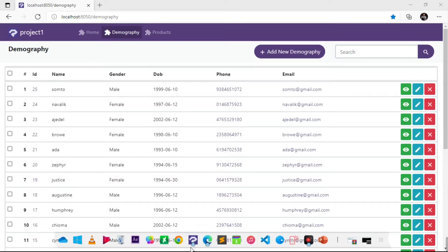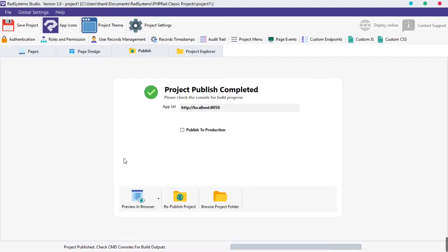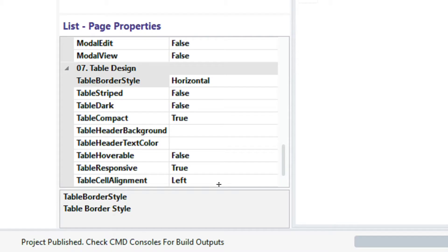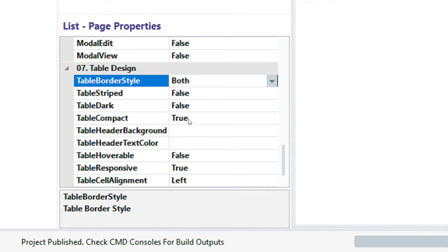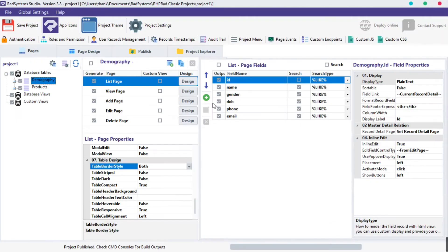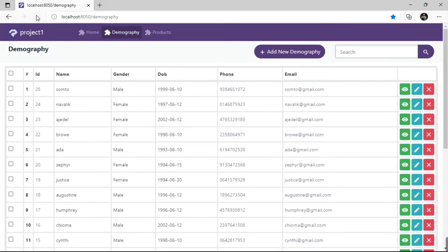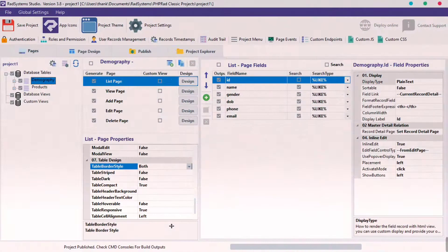Let's set the table border style to both horizontal and vertical lines. Click the table border style field, select both, then publish and preview. As we can see, both horizontal and vertical lines appear across each cell of the table.